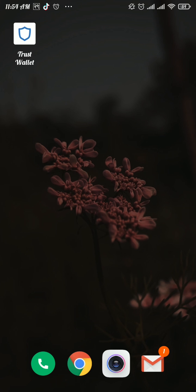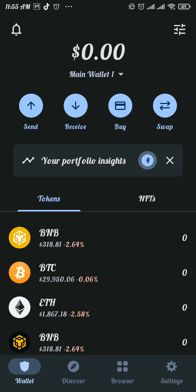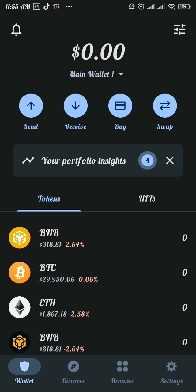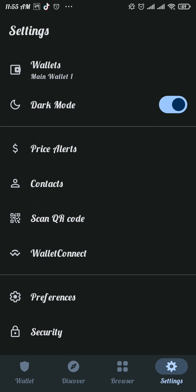Now let's get started. The first thing you need to do is to copy that 12 word phrase. For that, firstly head over to your Trust Wallet app. From here, tap on the settings at the bottom right of your screen and then tap on the very first option, Wallets.